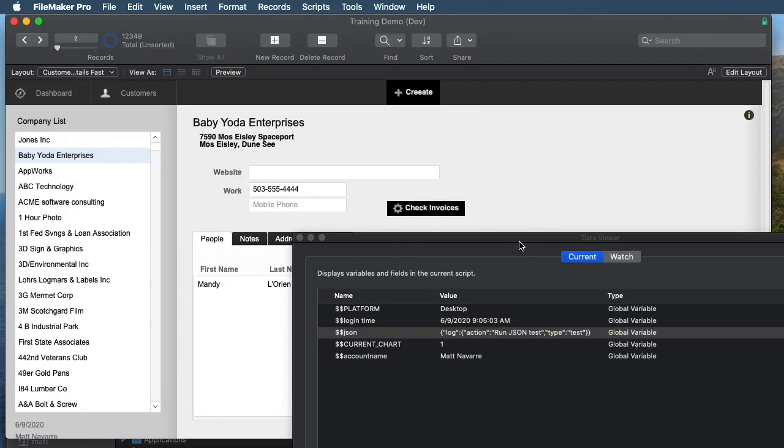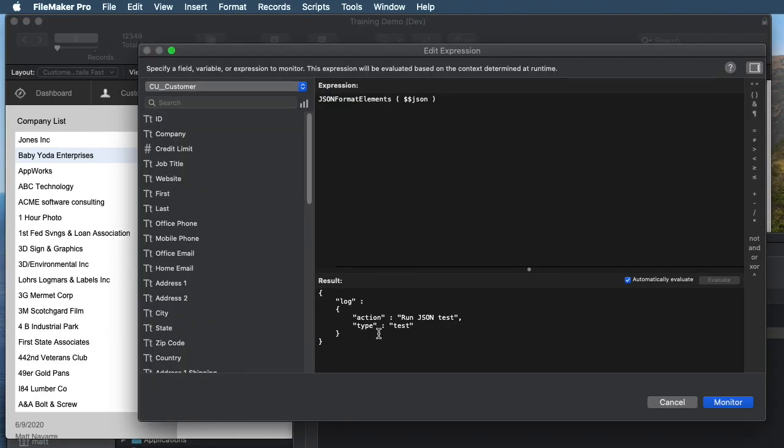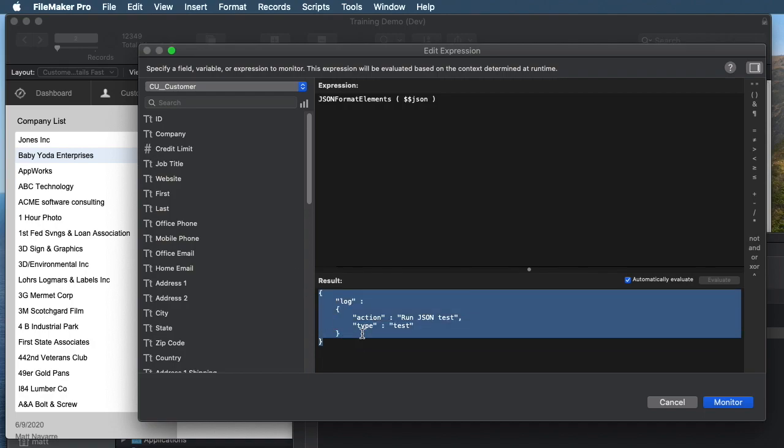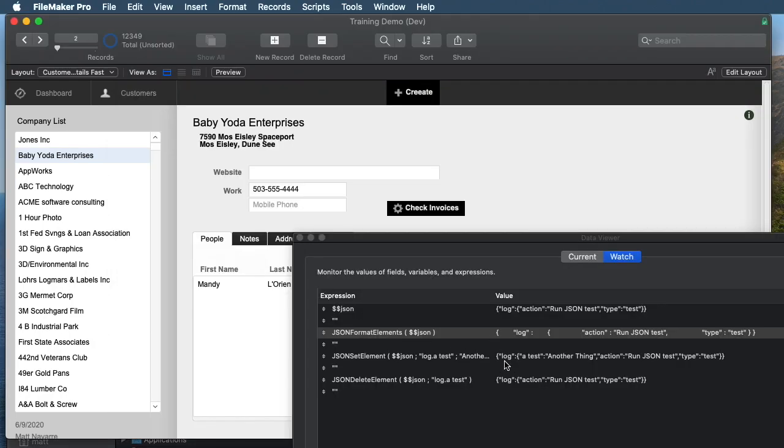By the way, there's another really good function we have called JSON format element, and that structures the JSON like this. So it's kind of more readable. It gives you multiple lines for each thing. And if you use dot notation, it puts everything hierarchical, so it's much easier to read.